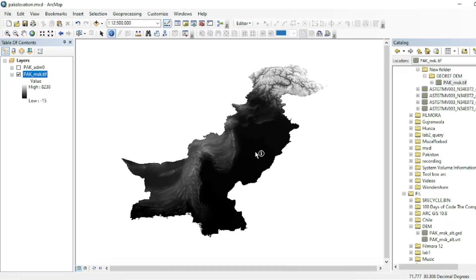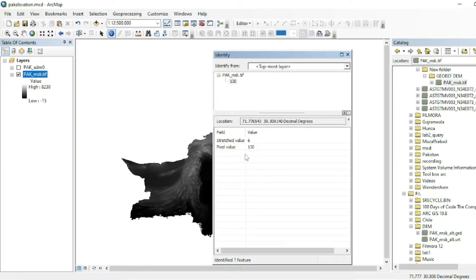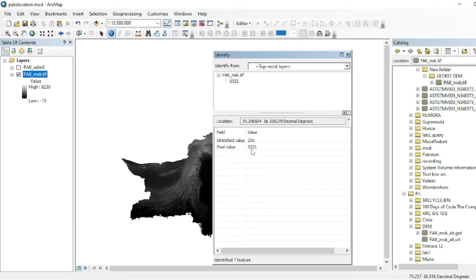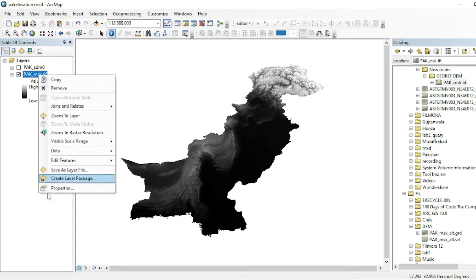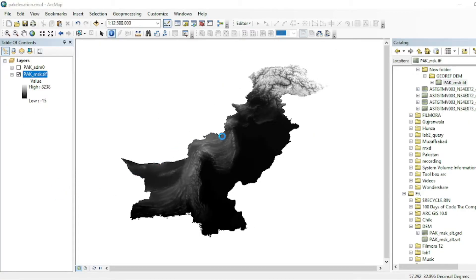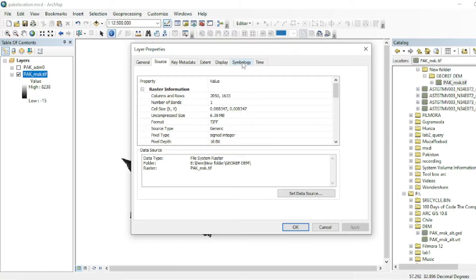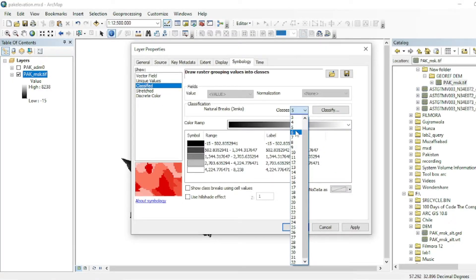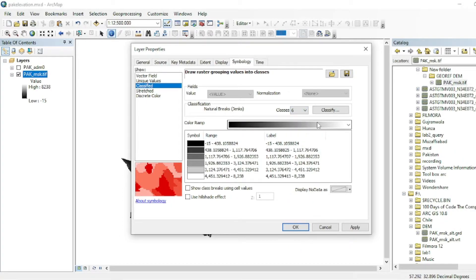We have DEM data here. If I click on the dark area it shows the lowest elevation values, like 130 meters above sea level. If I click on the brighter zone it shows a pixel value of 5721 meters above sea level. Let's go to Properties and then Symbology — classified. We will make six classes of this data.